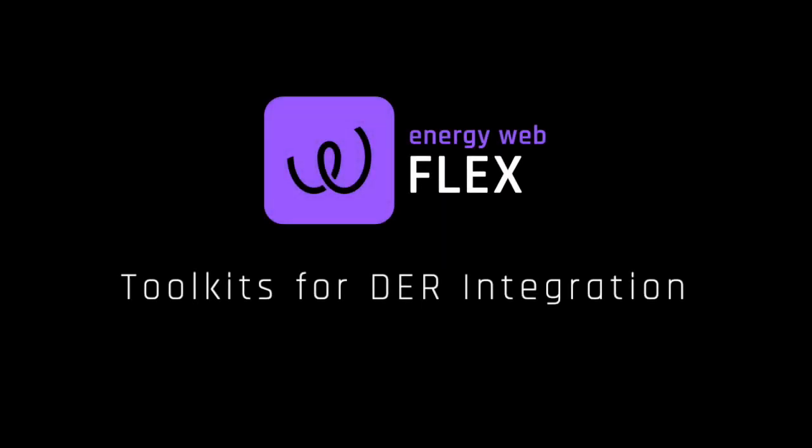Hello, and welcome to this demonstration of the Energy Web Flex Toolkits. The Flex Toolkits relate to the integration of distributed energy resources into energy markets.